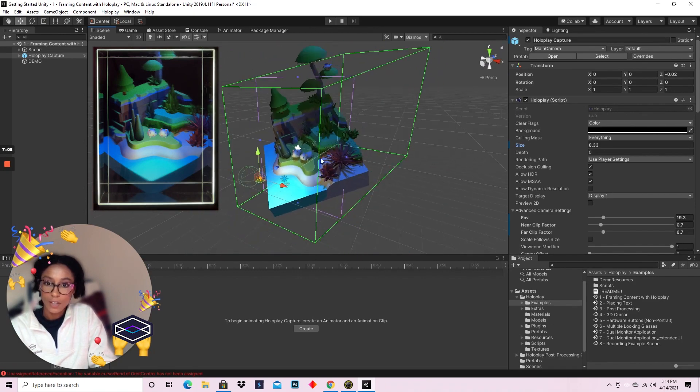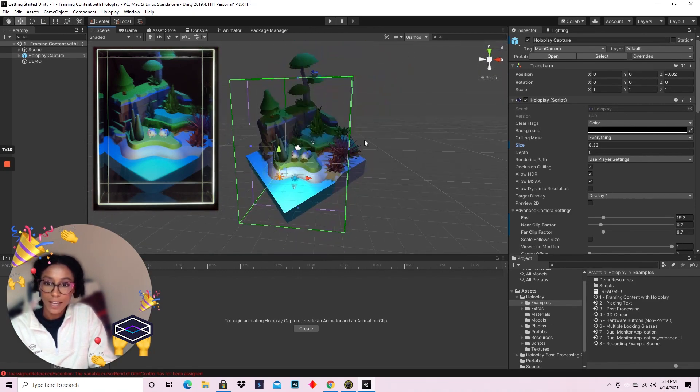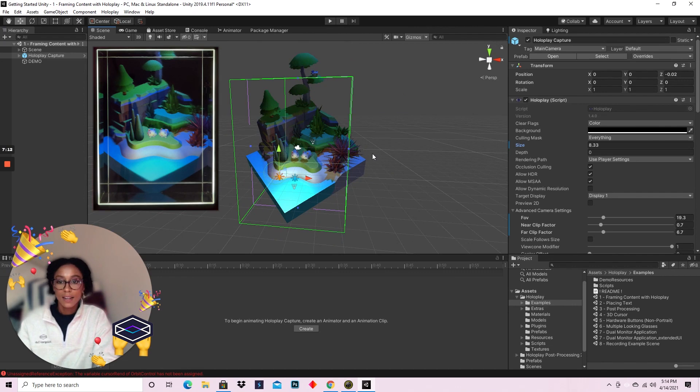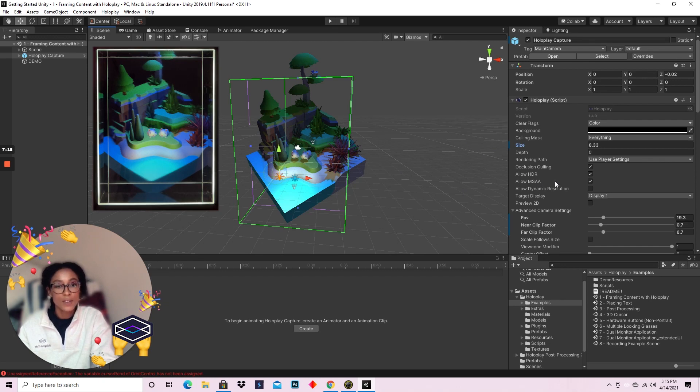So as you can see, you can frame content in the Looking Glass display any way you want. It works so similarly to a camera, and this is just to emphasize this.